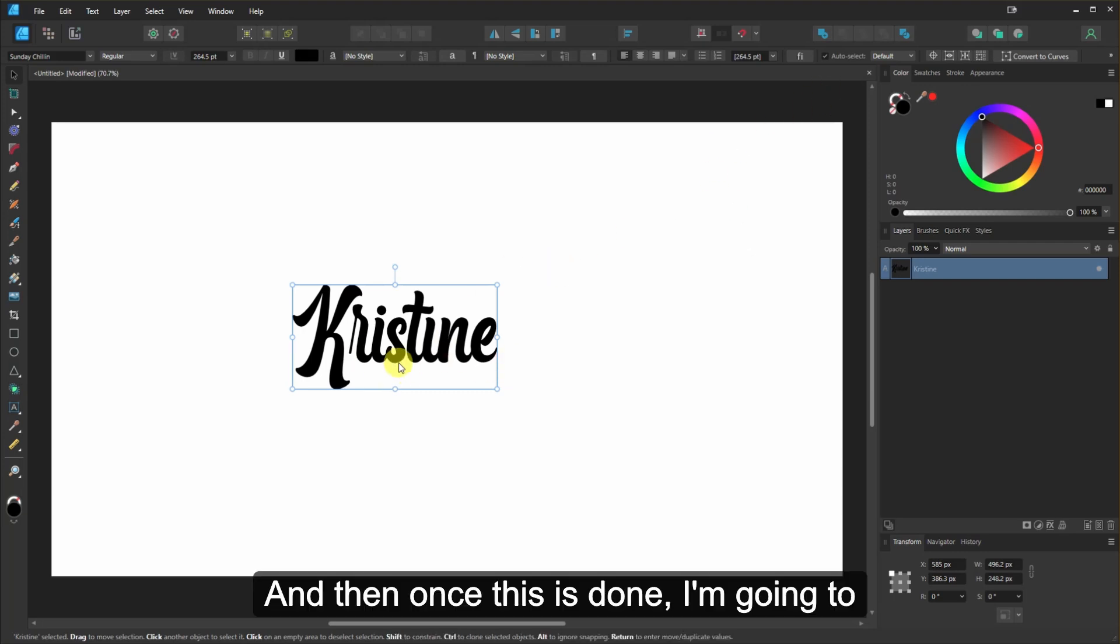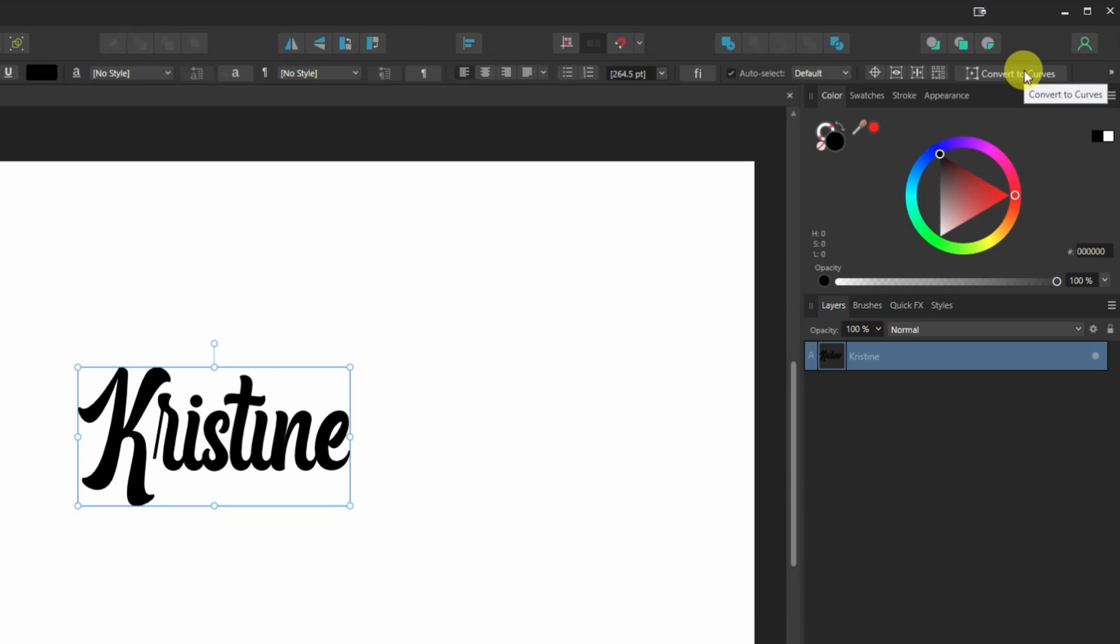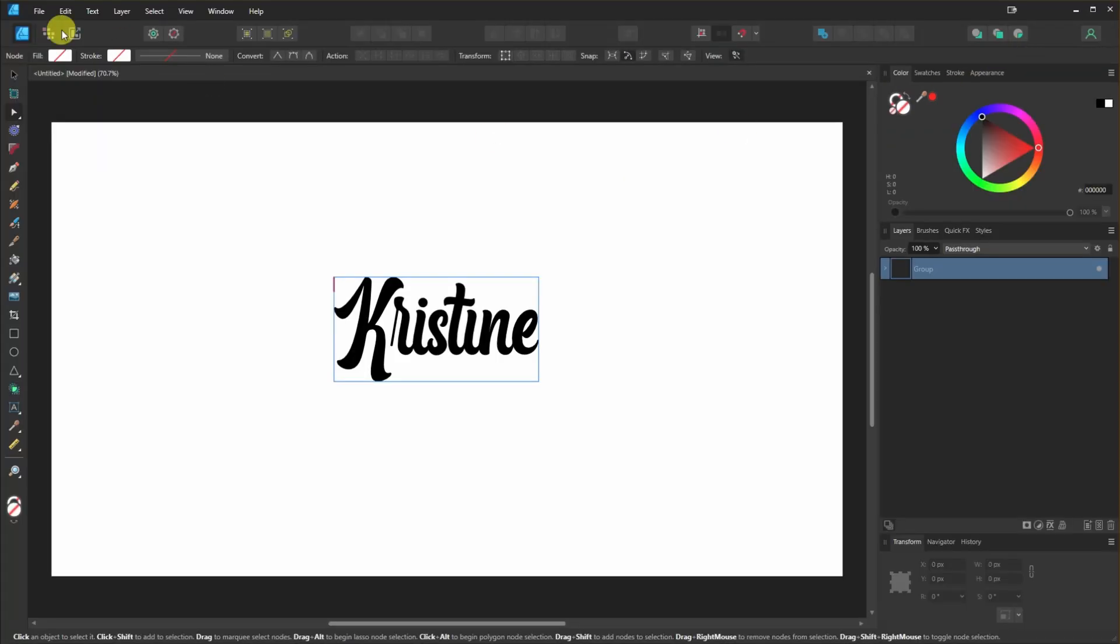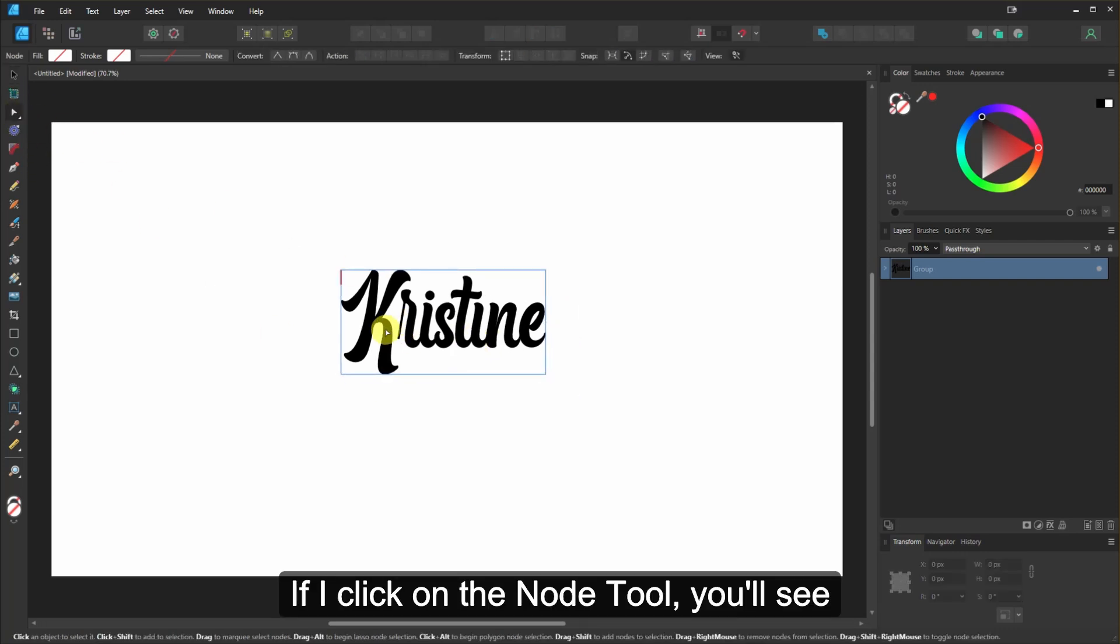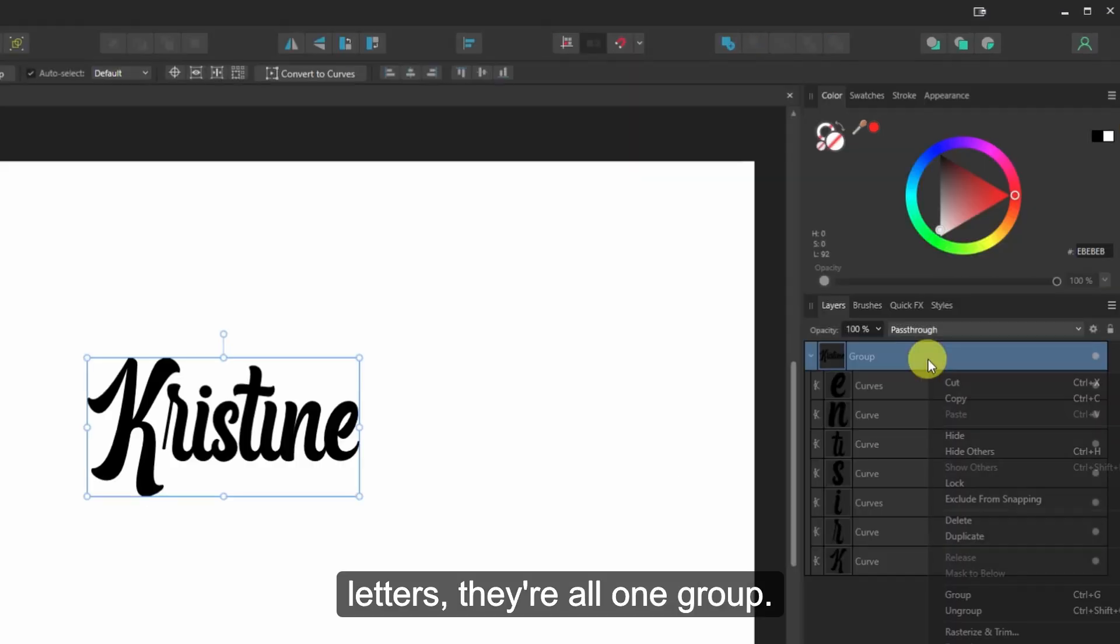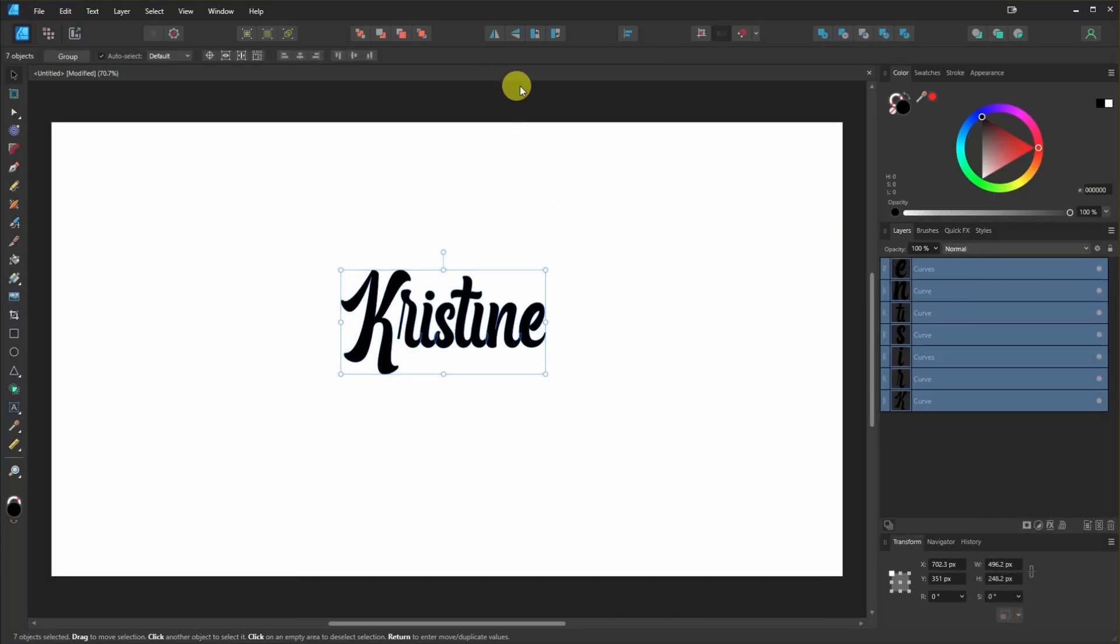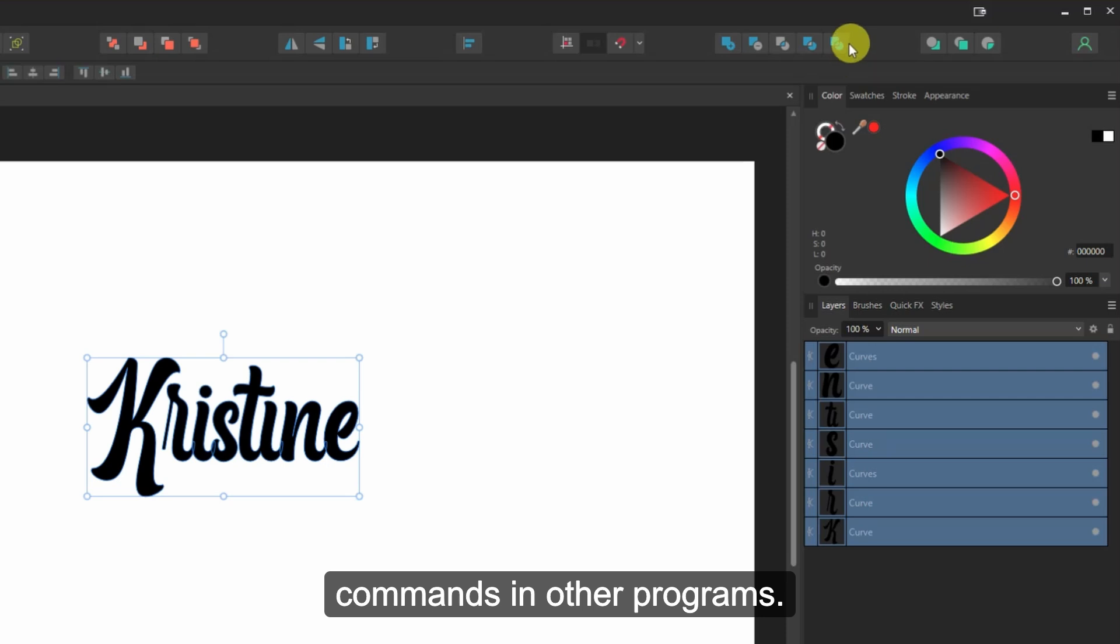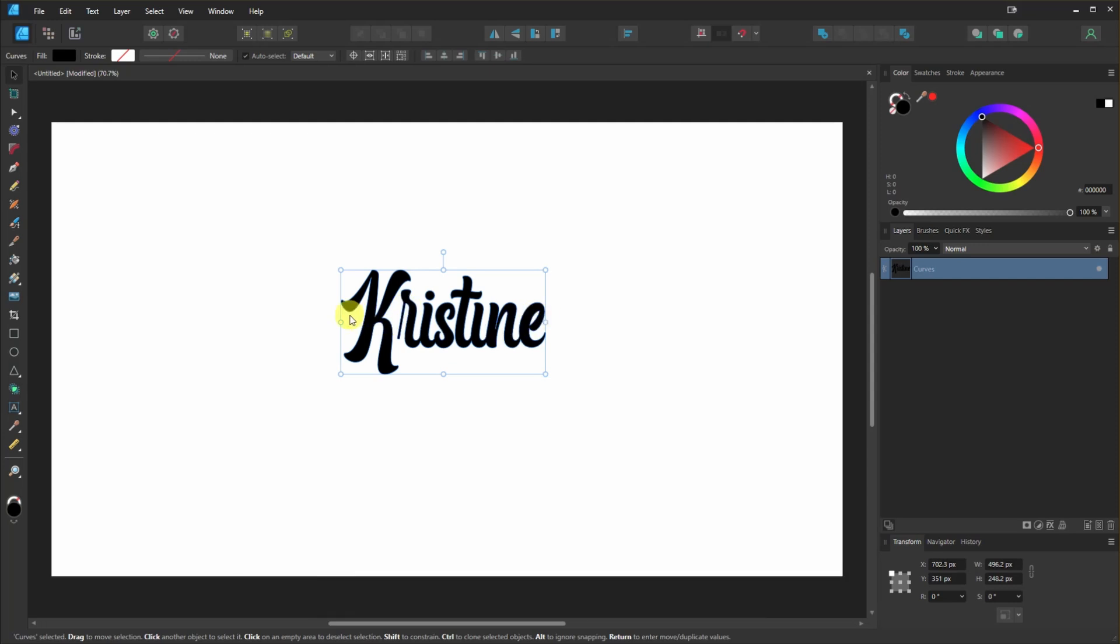And then once this is done, I'm going to click on Convert to Curves up here. If you don't see this, it's because you're in the Node tool or something else. Click on the Move tool. Click Convert to Curves. And now this is a bunch of curves. If I click on the Node tool, you'll see these are all a bunch of curves in the shape of letters. They're all one group. I don't want them to be a group. So I'm going to right click and click on Ungroup. And then I'm going to come up here and click on one of these five buttons. These are kind of like your Boolean commands in other programs. So you click on Add and that's going to create one curve in the shape of this name.